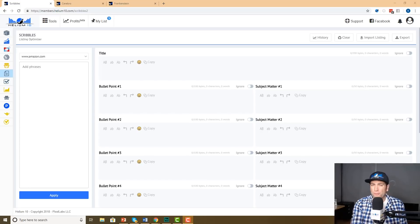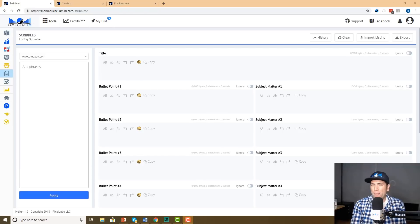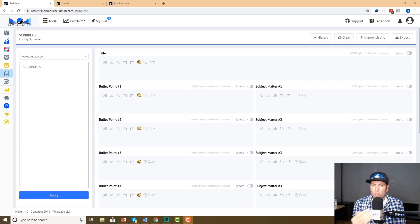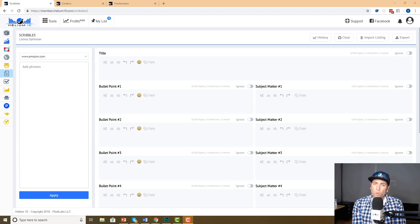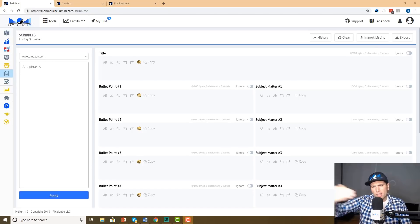Before I worked here, as you guys know, I used to use Scribbles to write hundreds of listings for my Amazon clients and I loved it. I didn't think that you could improve much on it, but wow, did our developers really do a number on Scribbles. It is so cool what they have done. I'm going to show you a brief overview here of how to use it.